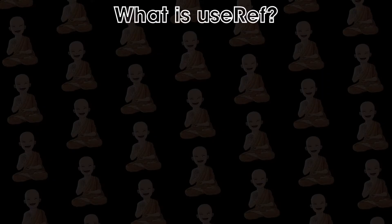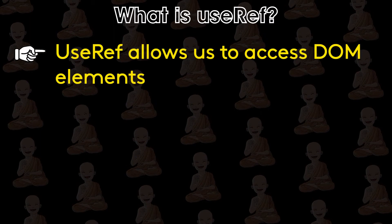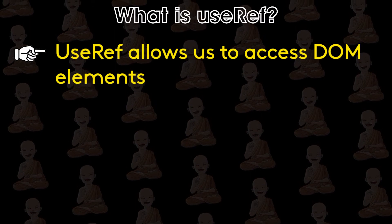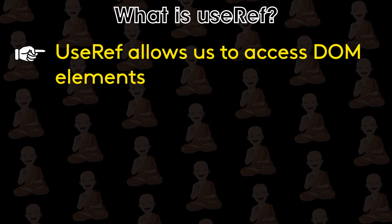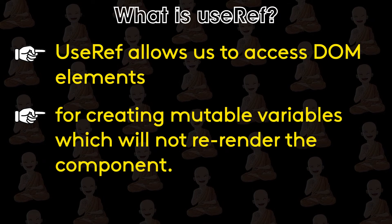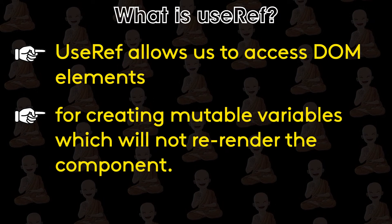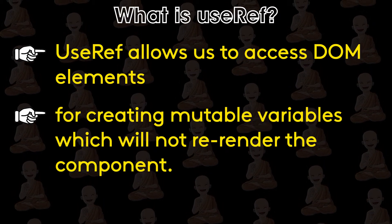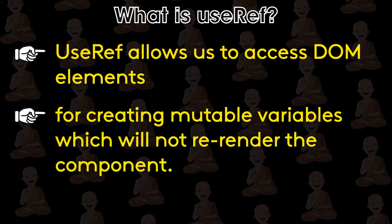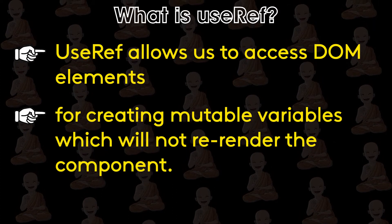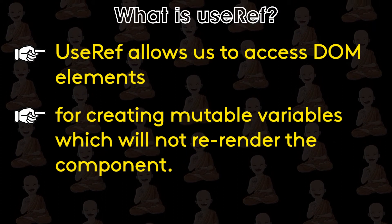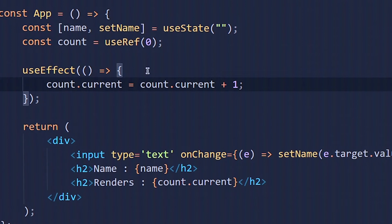So what is useRef? UseRef allows us to access DOM elements and also for creating mutable variables which will not re-render the component. These are two most common use cases of useRef hook. First let me show you how to create a mutable variable.